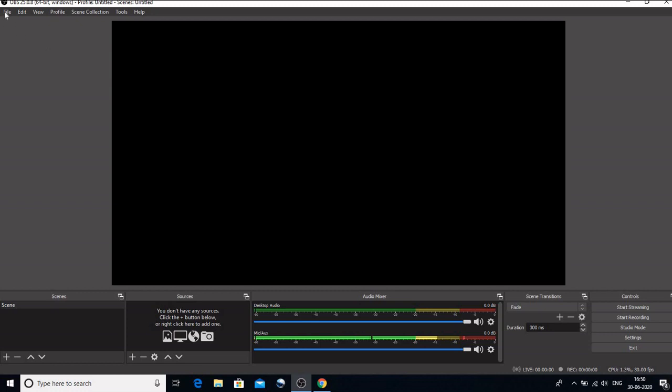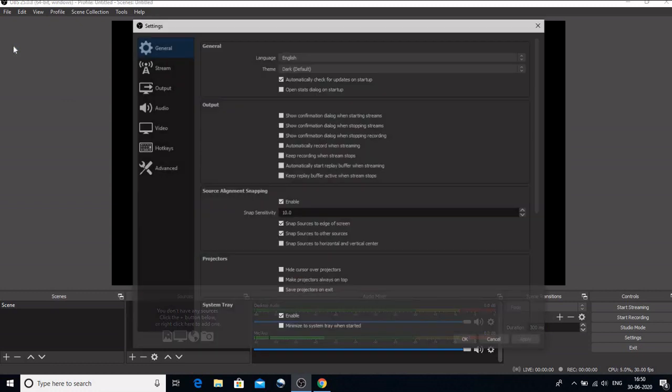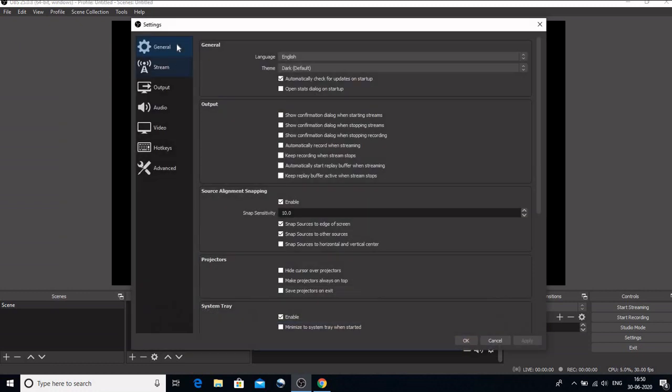Now let us go to this another important setting, which is file. When I click on this file on the top, the first button is show recordings. So whatever recordings you have done using this OBS would be automatically saved here. If you want to change the path, that too can be done. For that, let us go to settings.